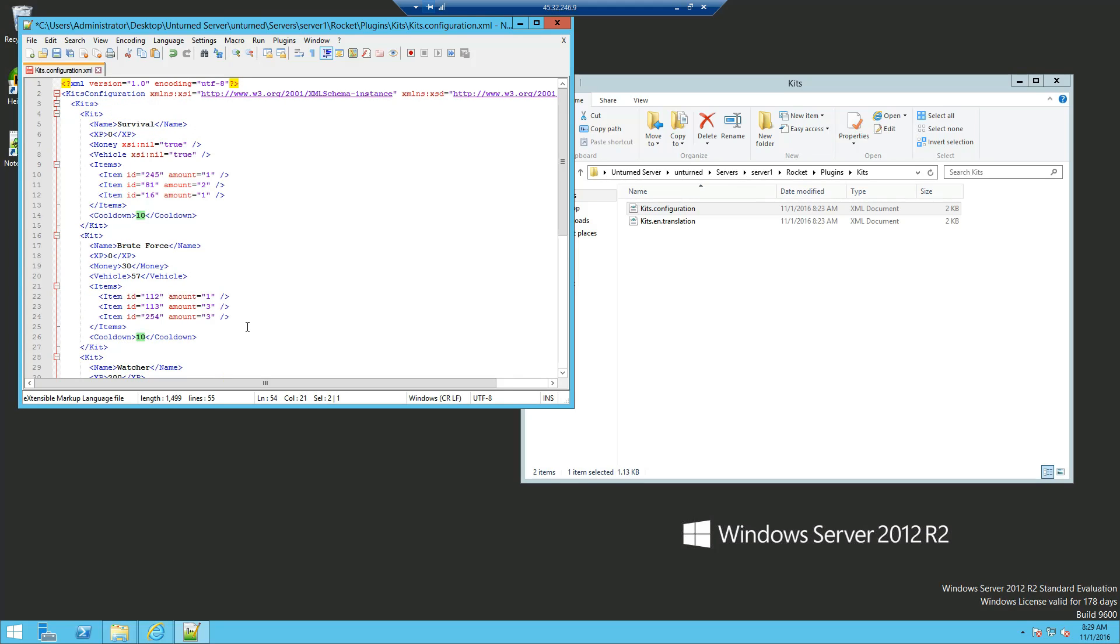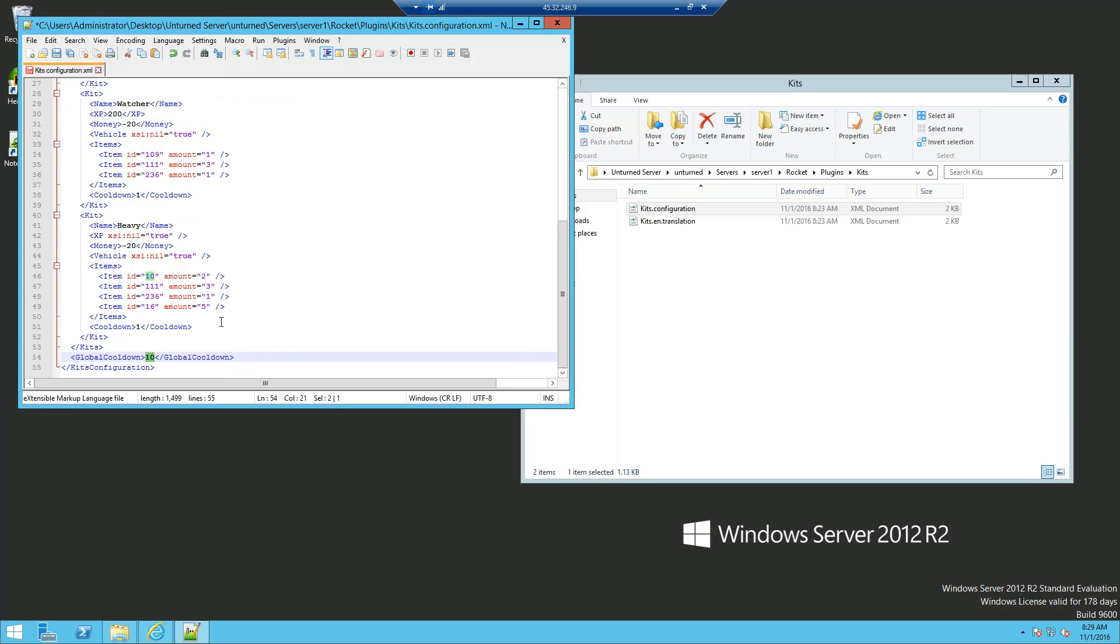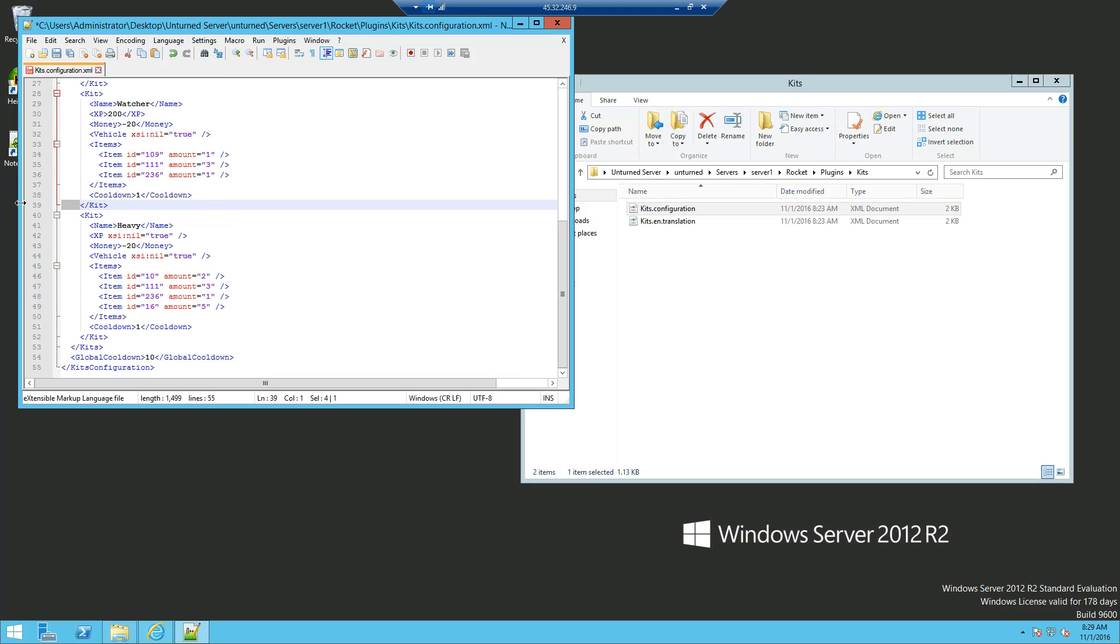Now that should be pretty simple how to set up kits, it's frankly not that hard, you just got to look out on the copy and paste, and how many spaces are behind, and make sure you follow the order. Now once you've done that, just want to click save, close out that.